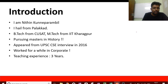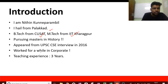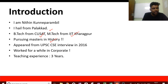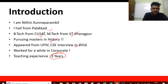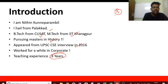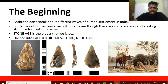Let me introduce myself. I am Nitin Kunday Parambal and I come from Palakkad in Kerala. I've done my B.Tech from Putin University of Science and Technology, my Masters from IIT Kharagpur, and I'm also pursuing my Masters in History from IGNOU. I've been attempting UPSC exams — I went for the interview once in 2016 — and I also have three years of teaching experience in the history field. We'll take questions every 15 minutes.